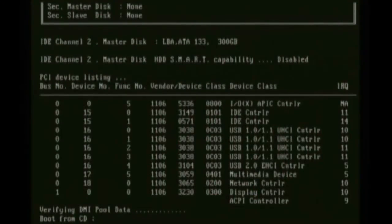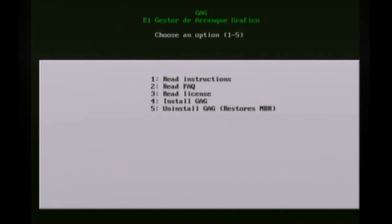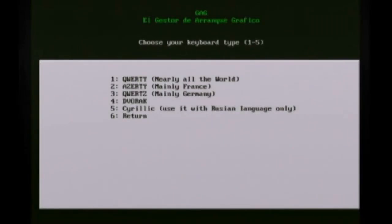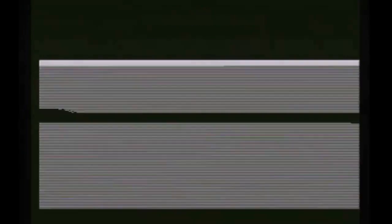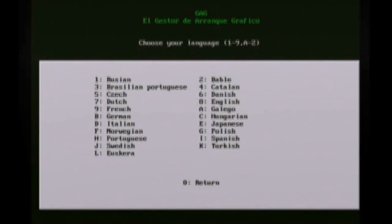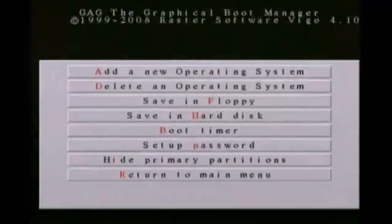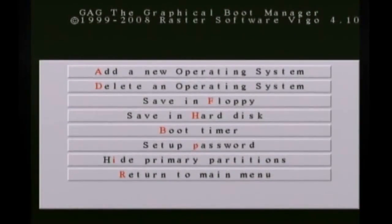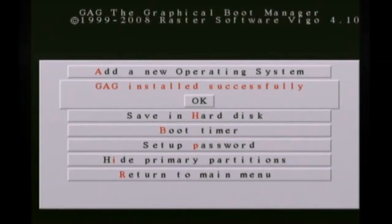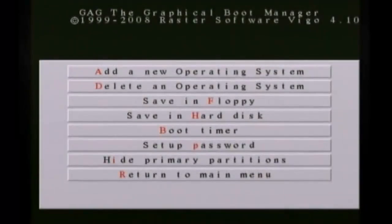And whenever you reboot your computer, it's going to boot up and you want to hit 4 to install, choose your keyboard layout, and then choose your language. And then you want to hit S to enter setup and hit H to save it in the hard drive.